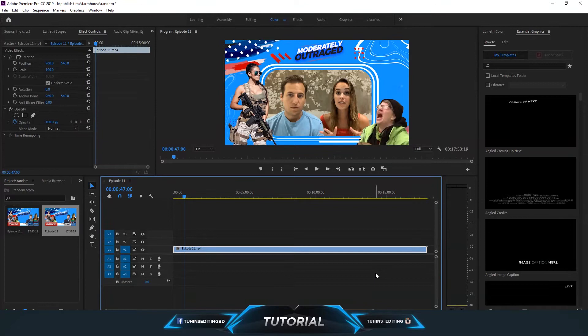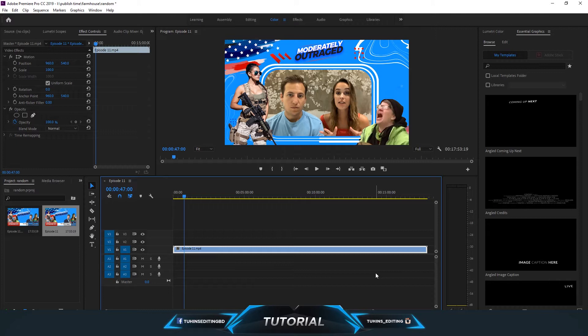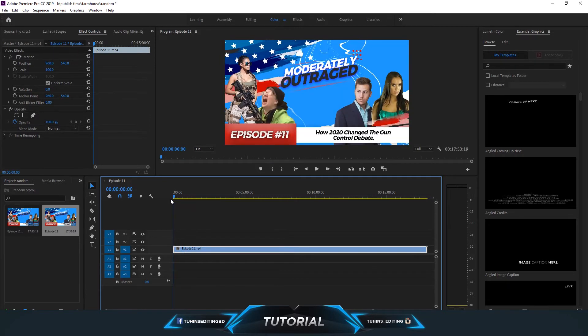Welcome to another short tutorial. In this tutorial we are going to show you how you can crop a video in Adobe Premiere Pro CC. You can see we already have a video on our timeline.